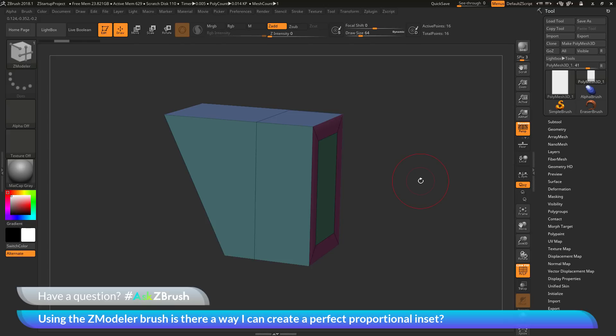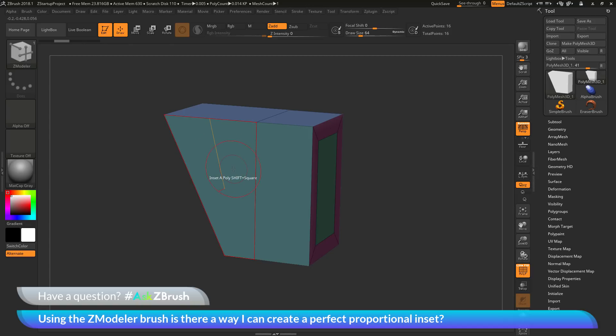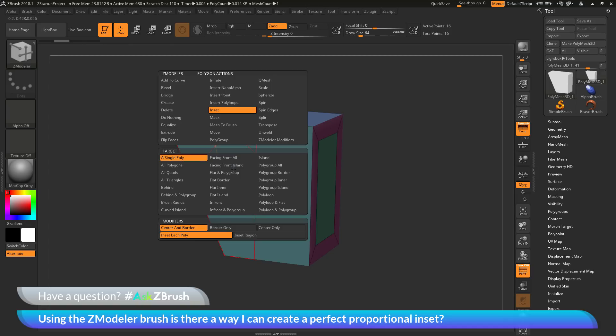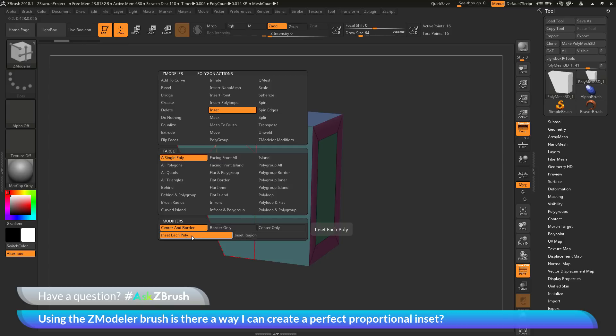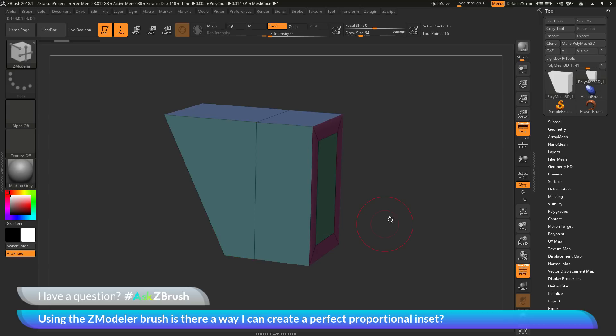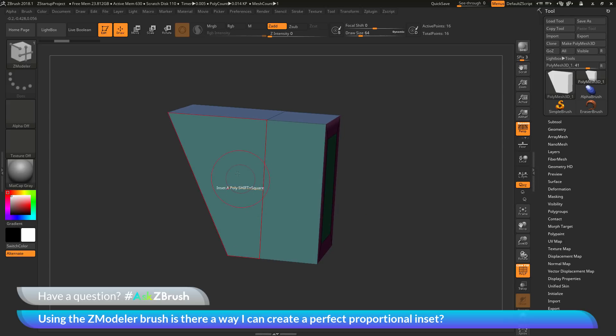Now this will work on any faces on your model, as long as you only have the modifier of inset each poly selected. So if I hover over this poly here and press space bar to go back into the Zmodeler poly action menu, you can see with the inset option selected, down here in the modifiers there is this inset each poly. So this proportional option and also the square option will not work if you have the inset region option selected.